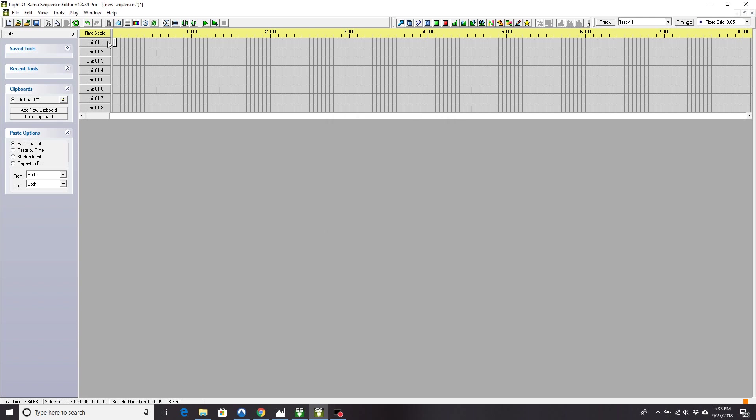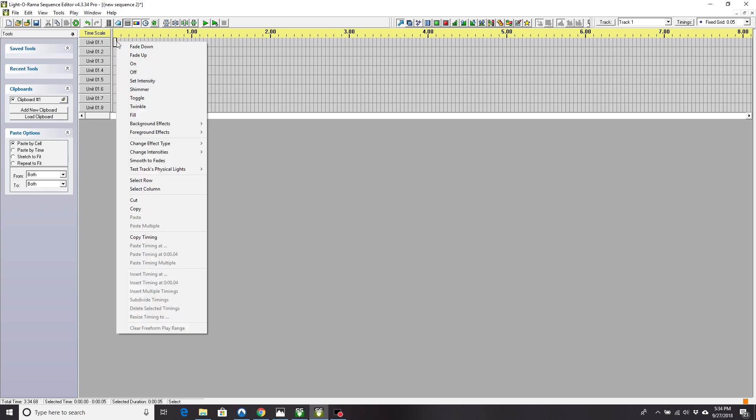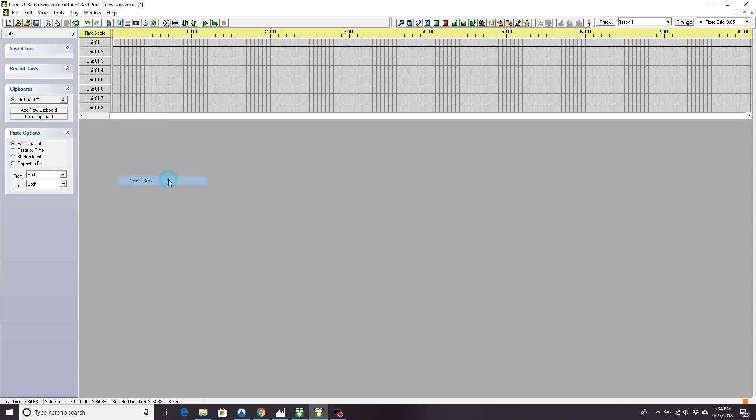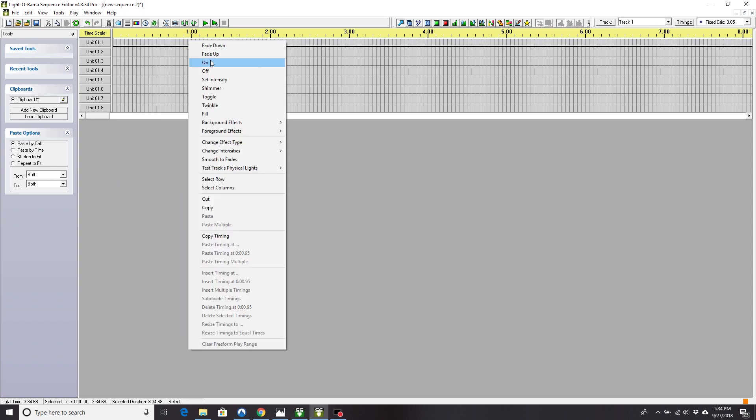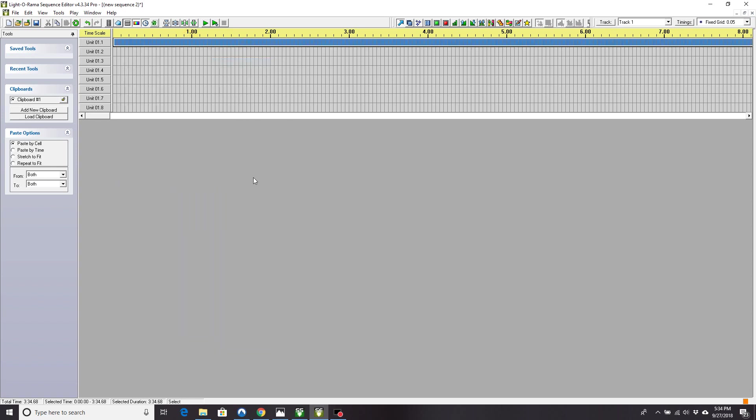Now, you need to choose this entire row. So if you right click it and you hit select the row, you can now right click it and you can tell it's on. OK. If you don't turn it on, it won't play it.